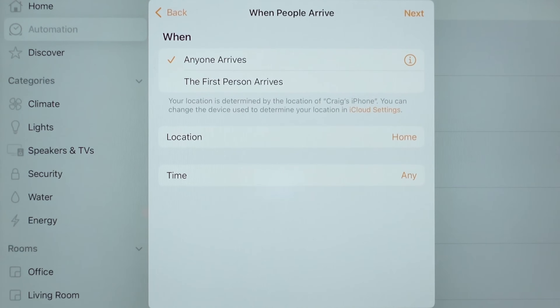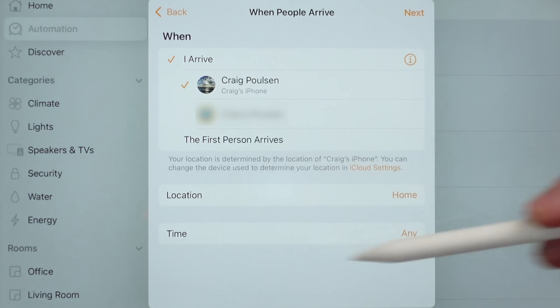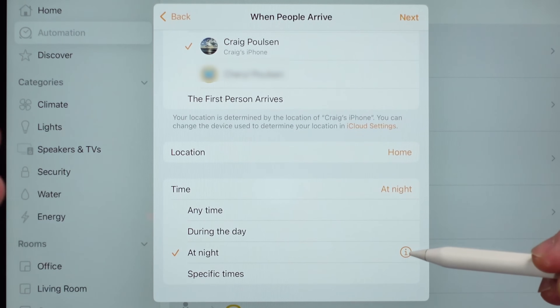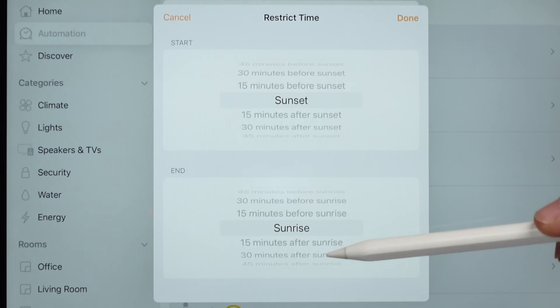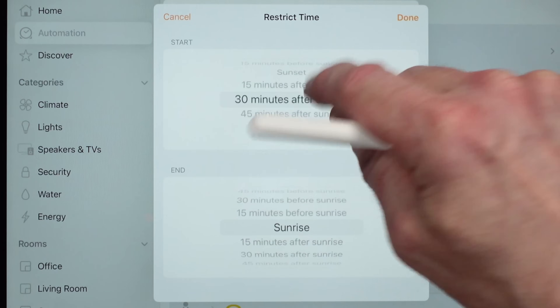With People Arriving, you have the choice of triggering when anyone arrives at your house, when the first person arrives so it doesn't trigger again with anybody else, or when a specific person is at home. For example, if I want an automation to automatically turn off my office lights, I'd select when I'm home. You can also change the location — instead of home, I can pick other locations, like my work address. You also have a time option, because you don't necessarily need all your lights to come on in the middle of the day. If you want them on at night, clicking the little info button shows it goes from sunset to sunrise, and you can adjust up to four hours before or after sunset, and same with sunrise.